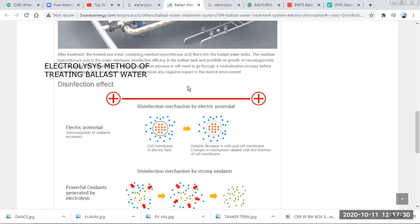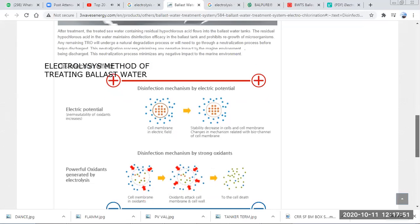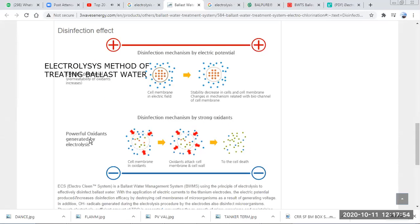We also have an electrochemical method, where the electric current electronically damages the cell walls of the organisms, causing them to die. Additionally, sodium hydroxide or another chemical is added, and because of the electric current, it generates ions. These ions attack the cell membrane of the organisms, acting as an oxidant, until the organisms die.